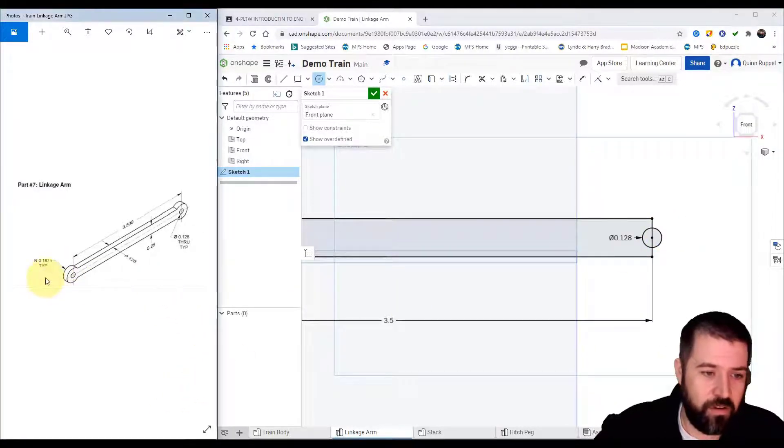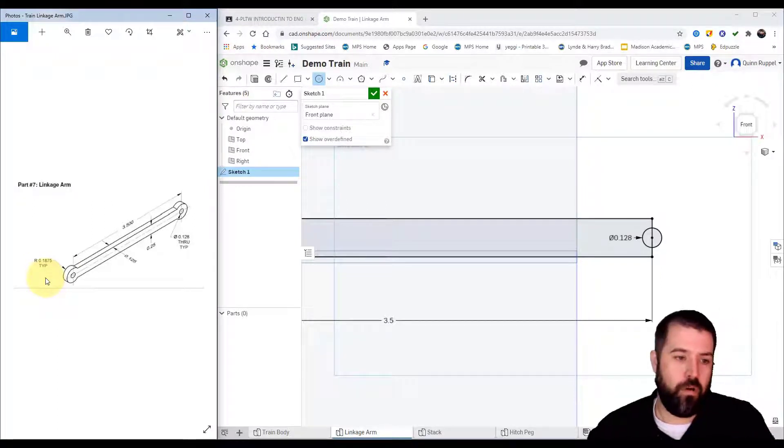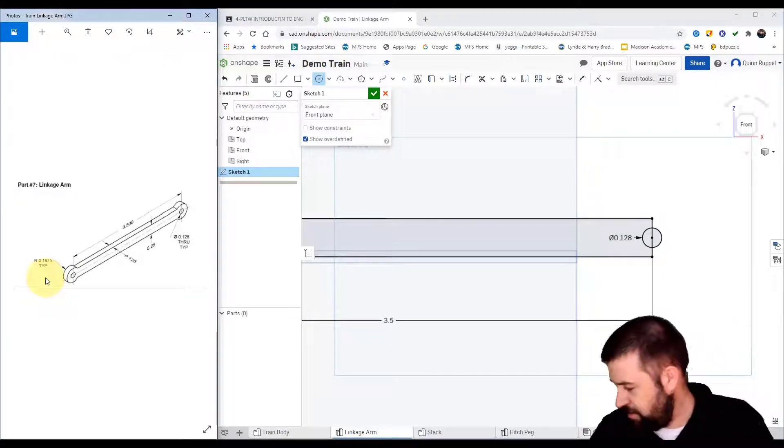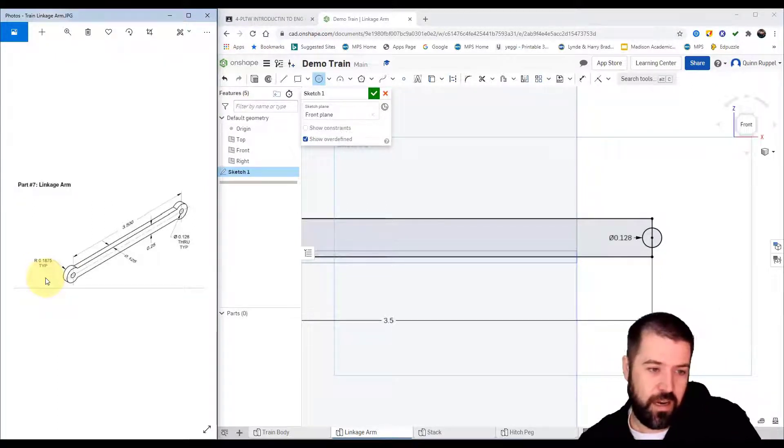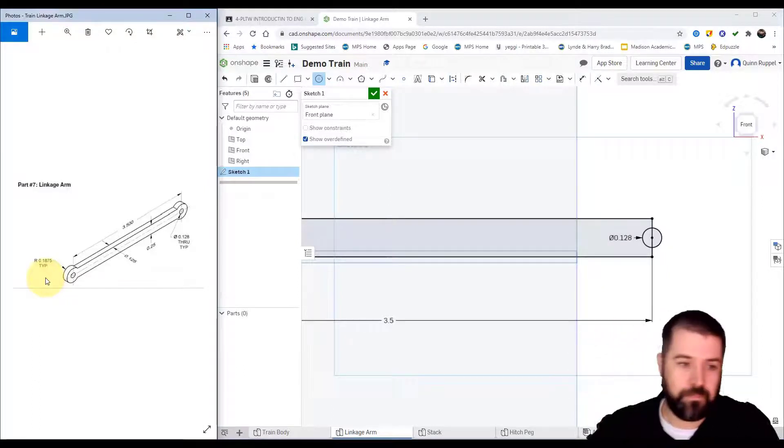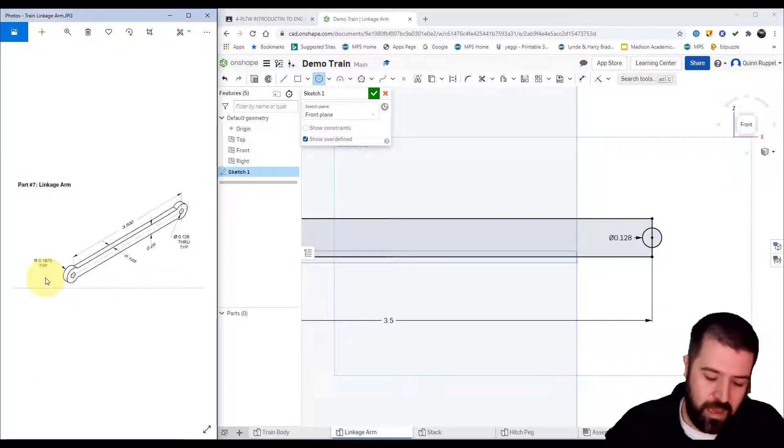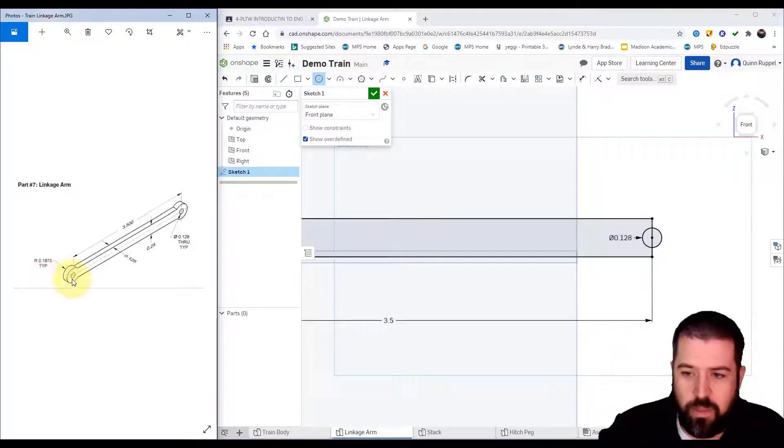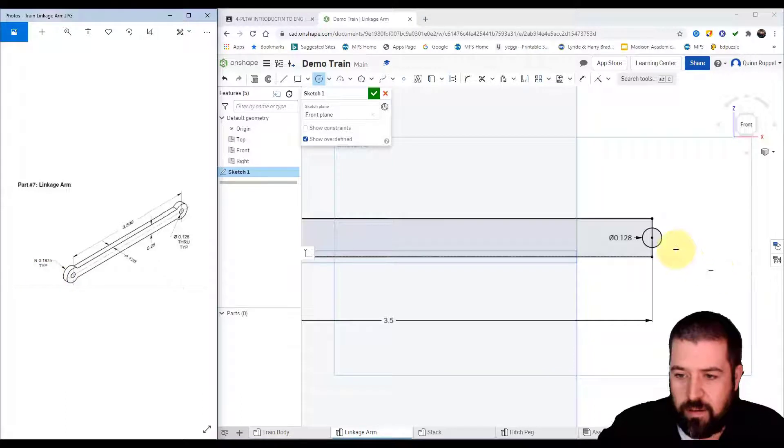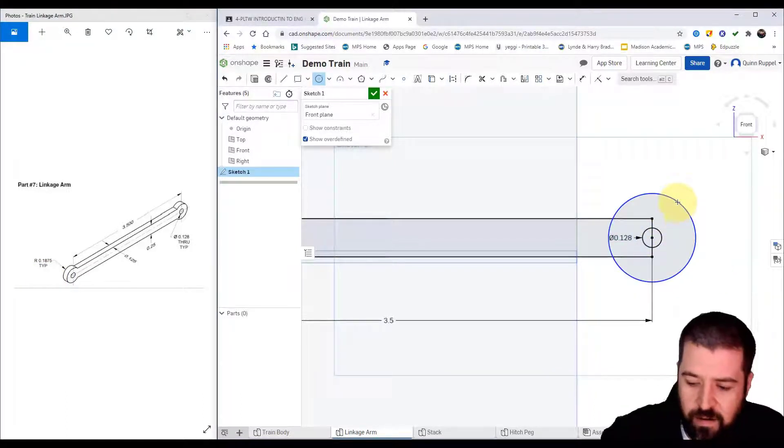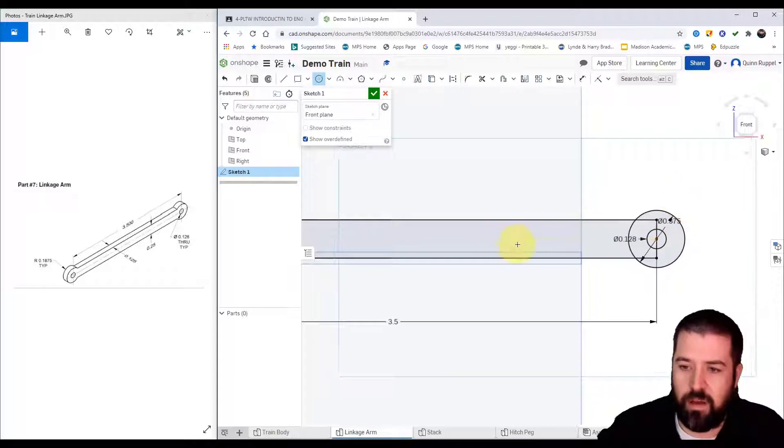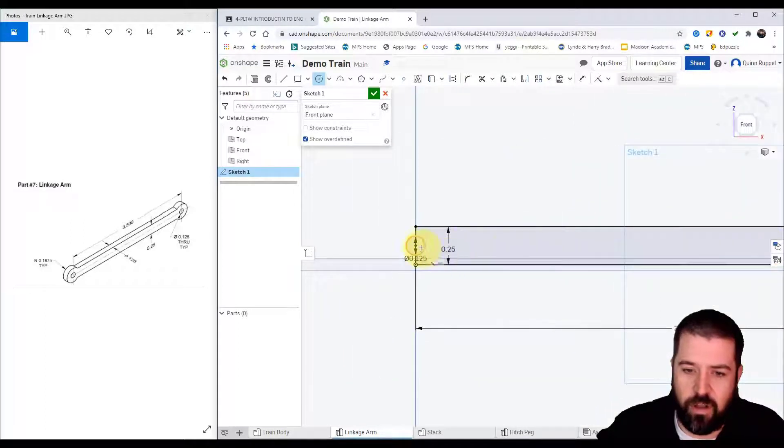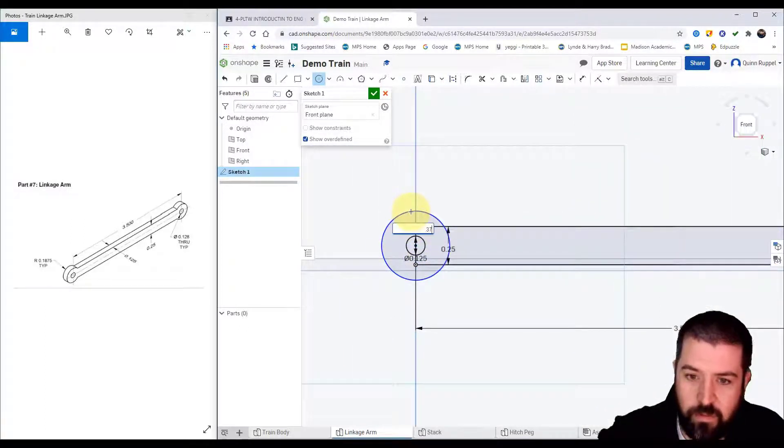Then I've got another circle that is 0.1875, and that's written as a radius. As a diameter that is 0.375, so I'm going to create a circle right there—0.375—I'll do another one at this end, 0.375.